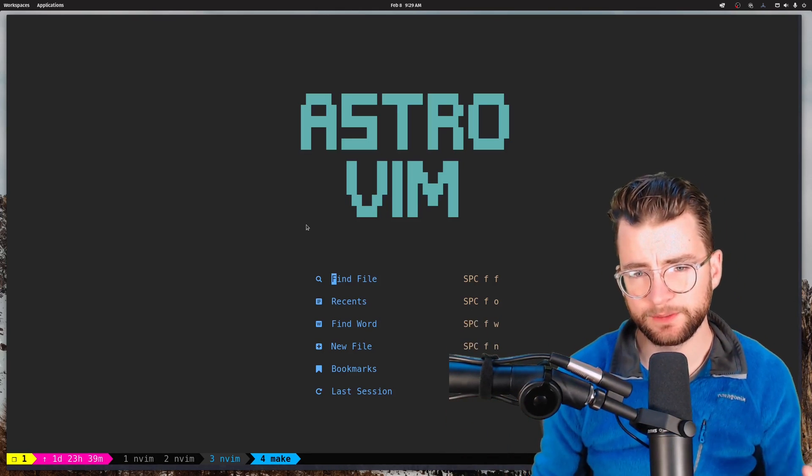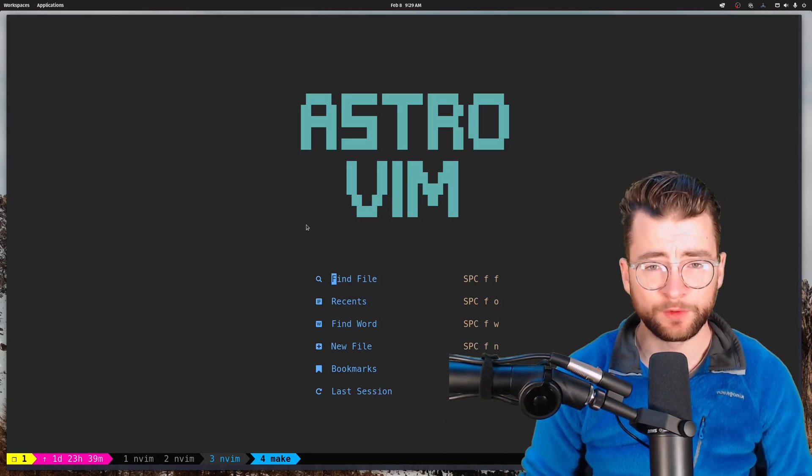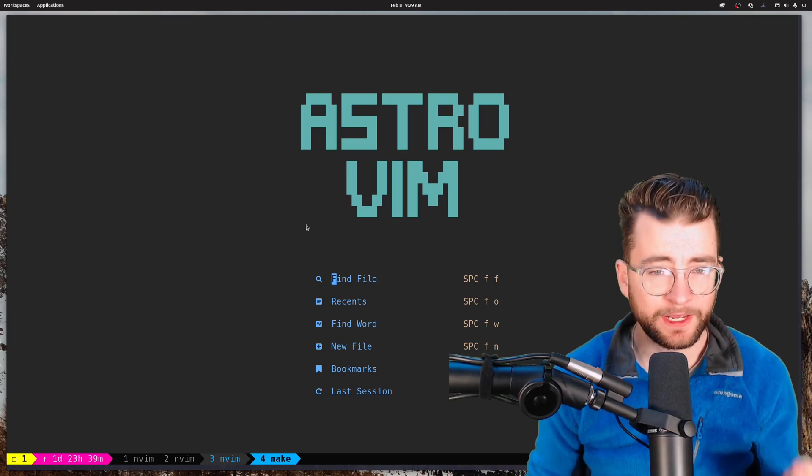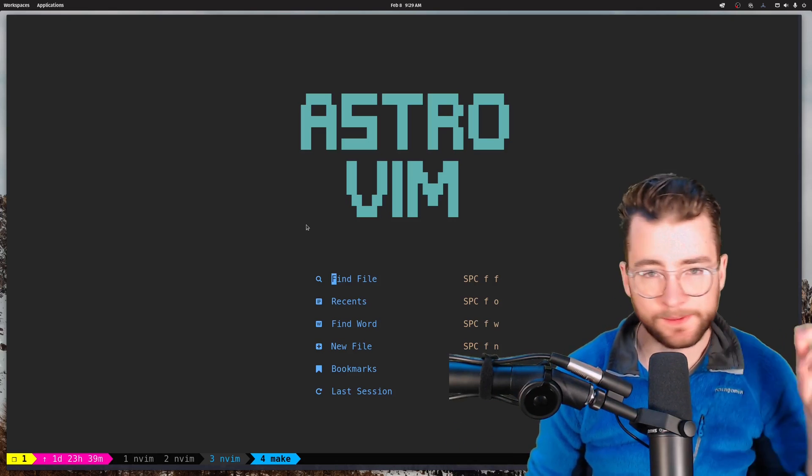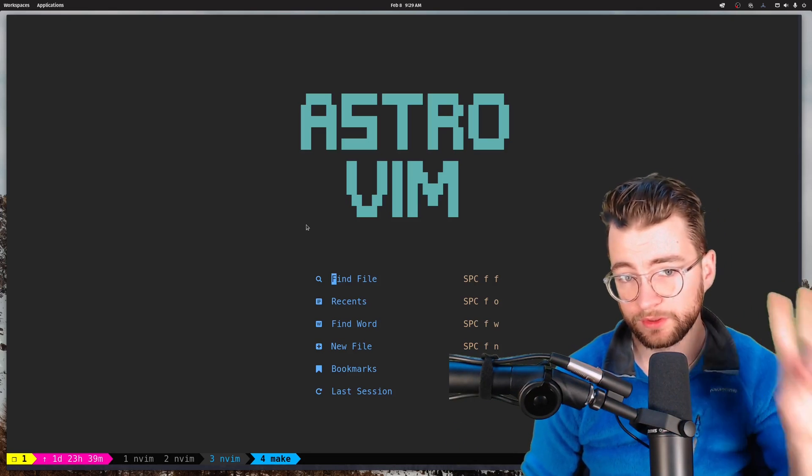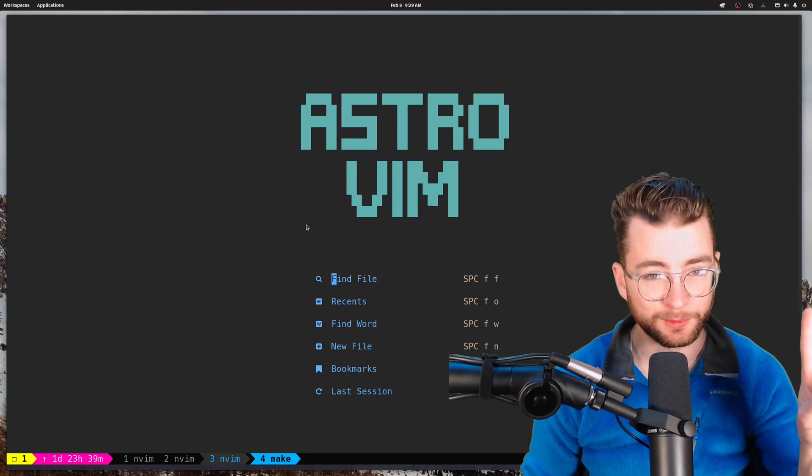So that was AstroVim. Thank you everybody for watching. If you like these videos, go ahead and like, comment, subscribe, and I will catch you next time. Peace, everybody.